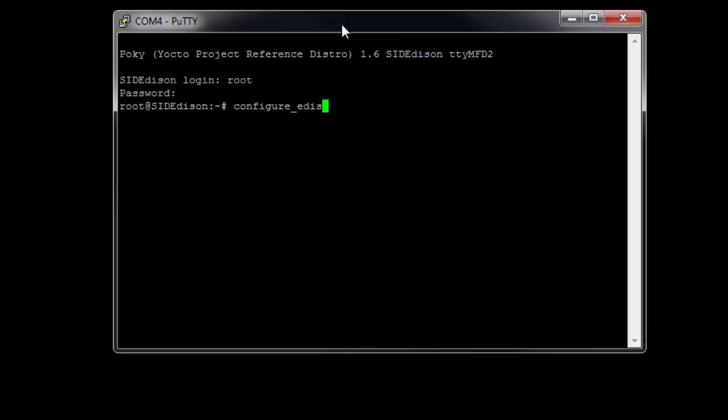And basically, you've got the Yocto distribution of Linux set up and ready to play with. It comes with Node.js and NPM installed, and at this point, you are ready to start playing around with your Edison.